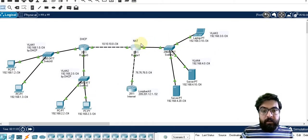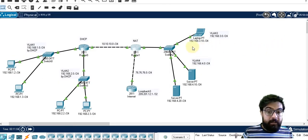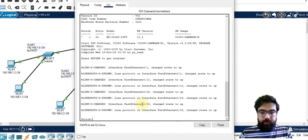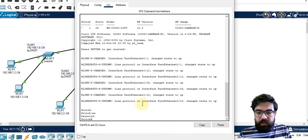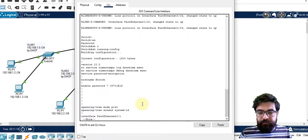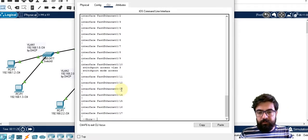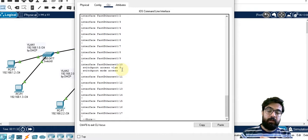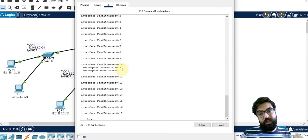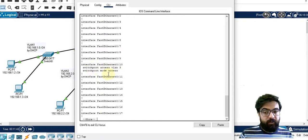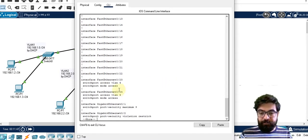We also need to change the switch configuration — show running config. This is the first interface. We should change it to a trunk. The interface connected to the router is a tagged interface, so we change it to trunk mode. The interfaces connected to the end networks are in access mode: 'switchport access VLAN 3' and 'switchport mode access'. The second one should be 'switchport access VLAN 4'.